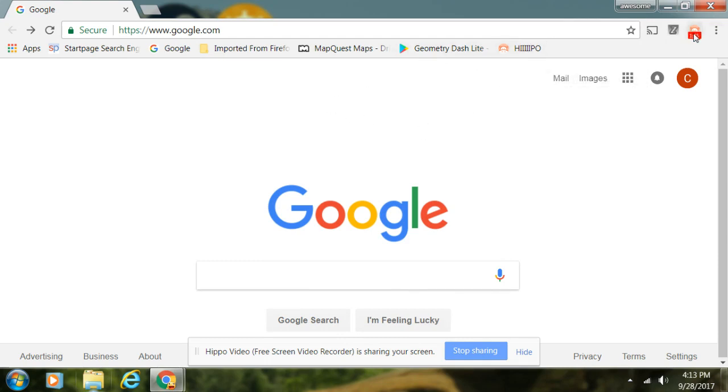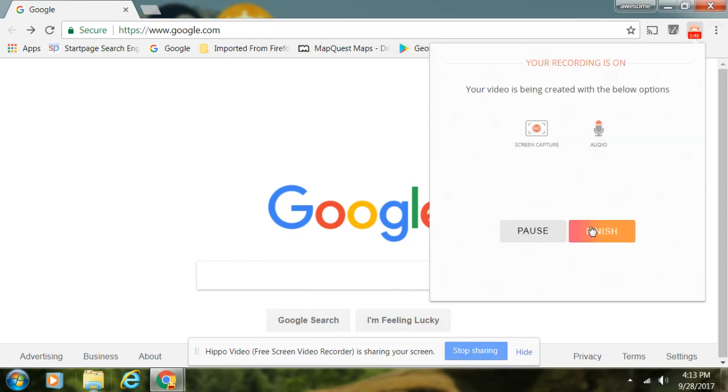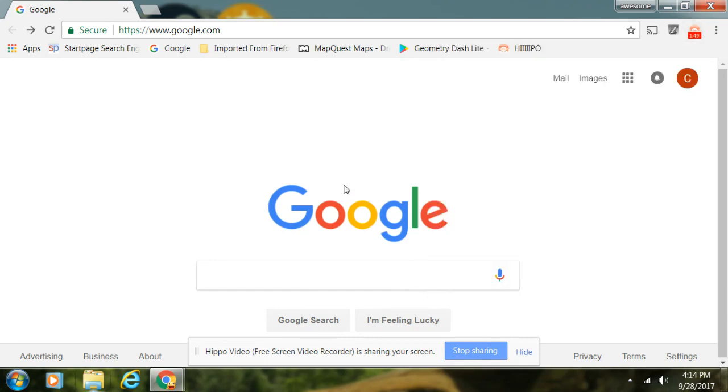Then you can click finish to stop the video. You can pause it. Then it will bring you to a different tab and show you your video. You could name it, post it on YouTube, edit it, and stuff.